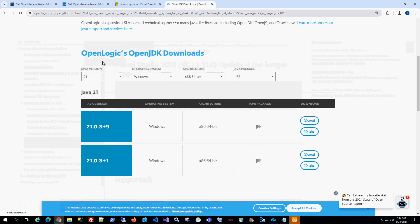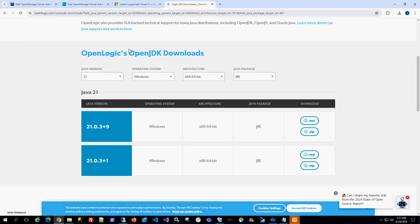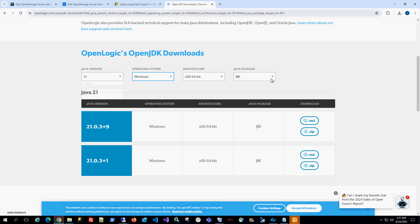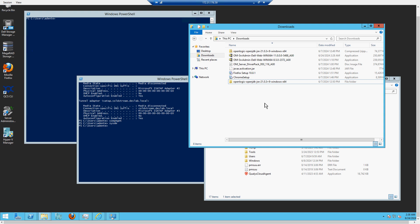The third piece of software you need is the OpenLogic JRE — the Java runtime. On that page you can choose the Java version. I'm getting version 21, the Windows 64-bit runtime. I downloaded the zip file, so you can just download the zip file. Once you have those three pieces, you go to the server.